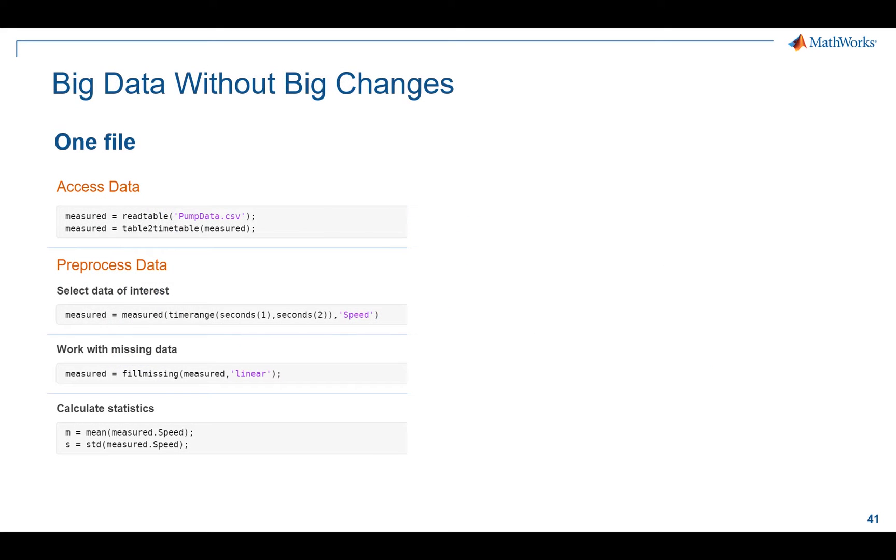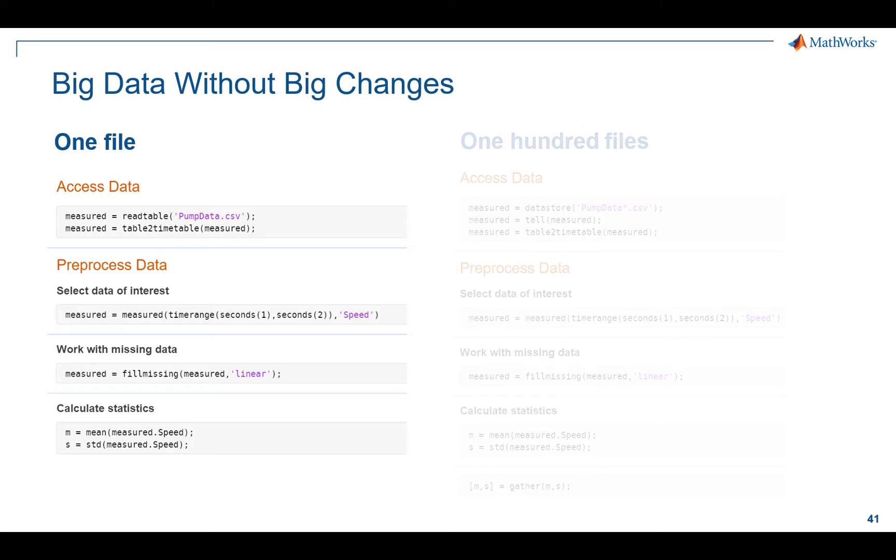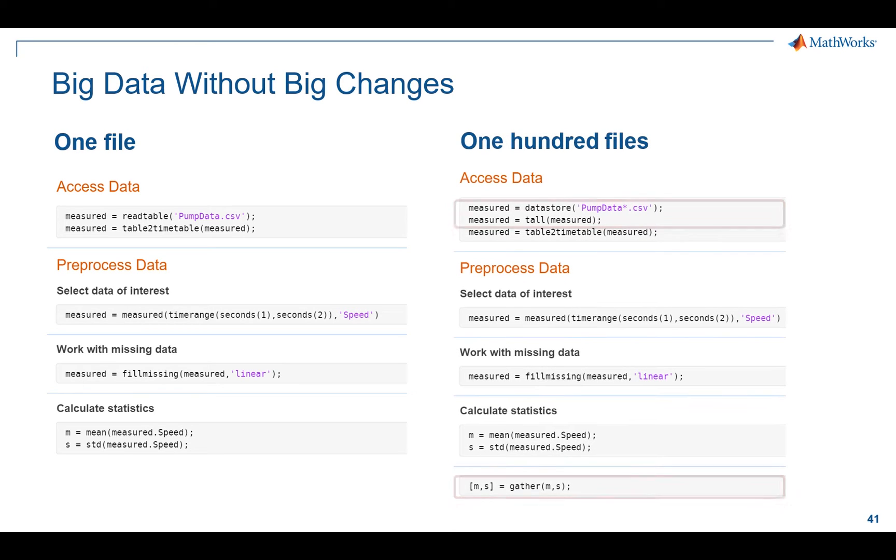Now on the big data side, the idea here is big data without big changes. We wrote it specifically that way because if you were to take this code on the left where I read in a CSV file, do some work to it, and then calculate some statistics on it, what if I wanted to do that on thousands of files? There's different ways you could approach that, but we've tried to make that easy.